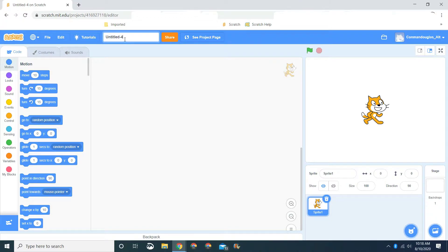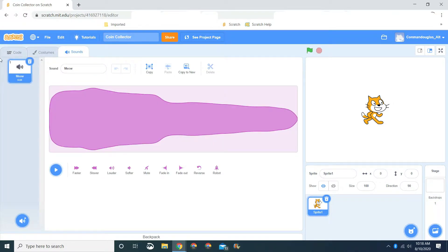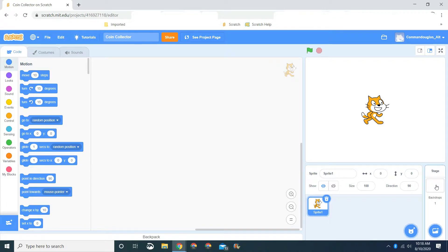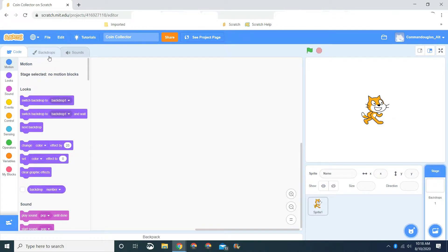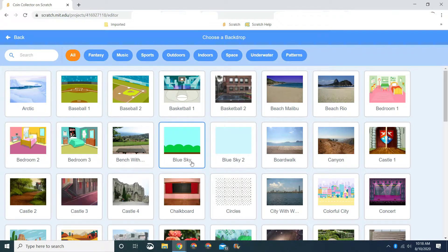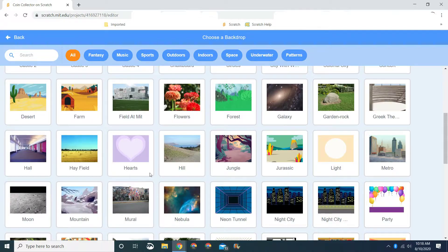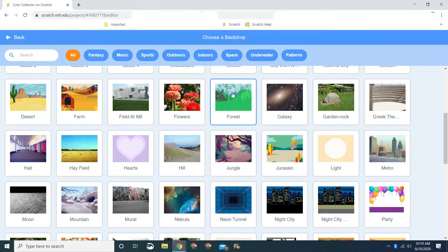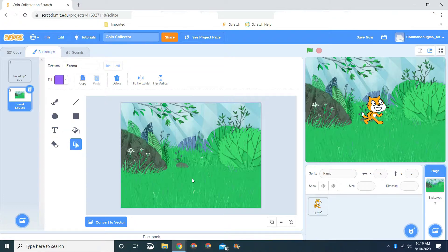First we're gonna go in and name it Coin Collector. Let's get the sprites, costumes, sounds, and backdrops ready. We'll start off with the backdrop to make your game look much better. Let's get one from the library. Let's find one we like — let's click the forest one, or the jungle, or the Jurassic. One of these three will be really good. I'm going to choose the forest.